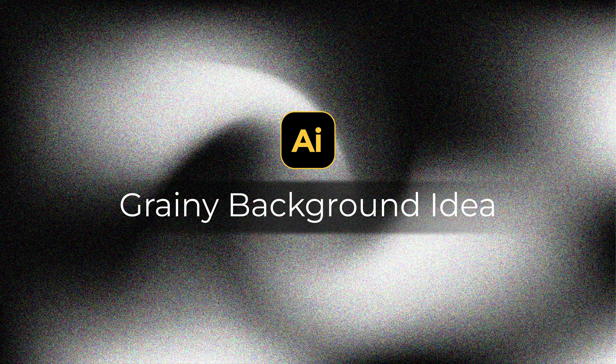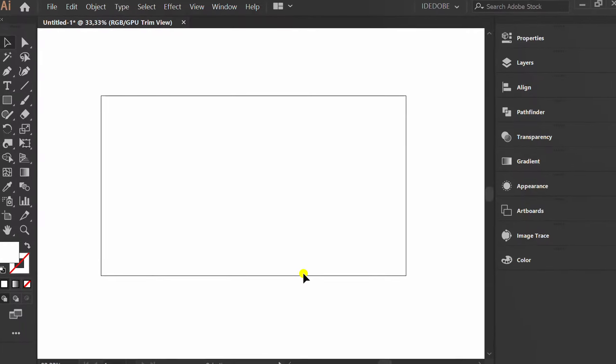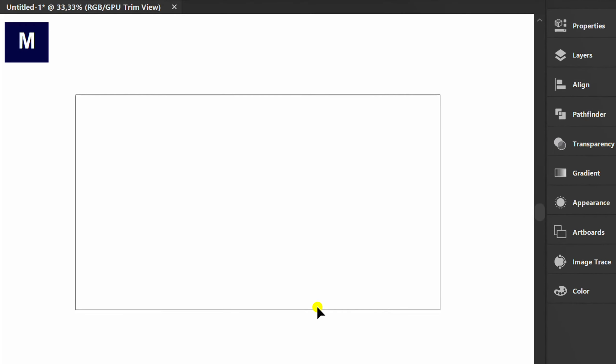Follow the steps on how to make a grainy background like this in Adobe Illustrator. First, create a black rectangle.